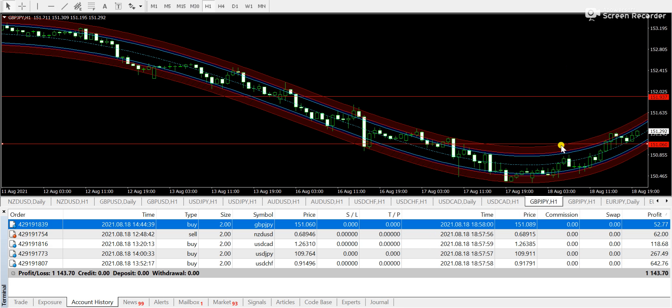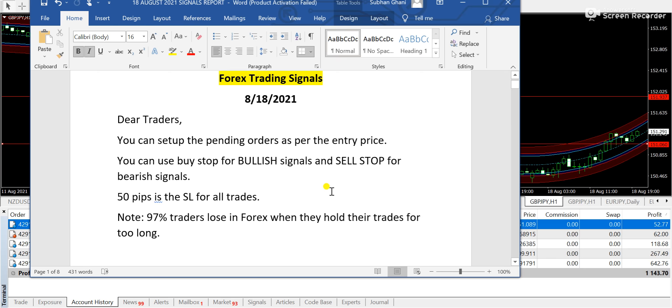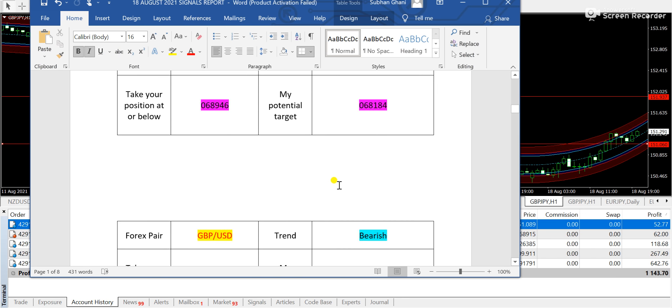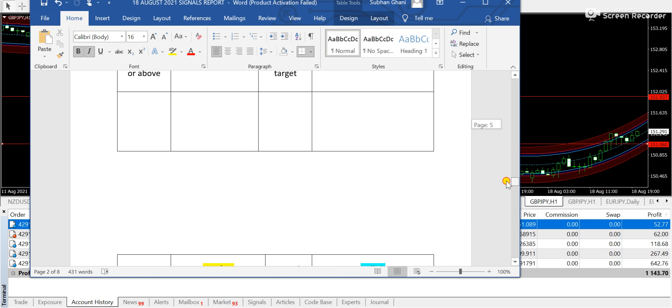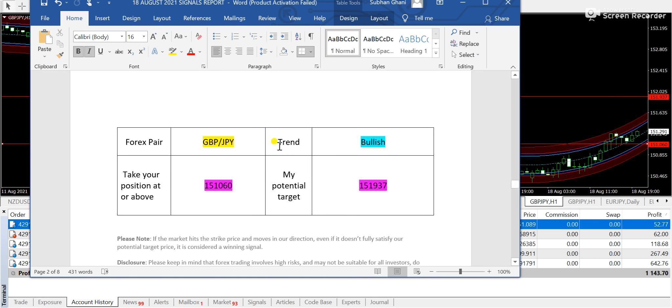So let's get started with Great Britain Pound JPY. These are the 2, 3, 4, 5 trades that are triggered today as per the signals report. I am going to take you towards the Great Britain Pound JPY signal.